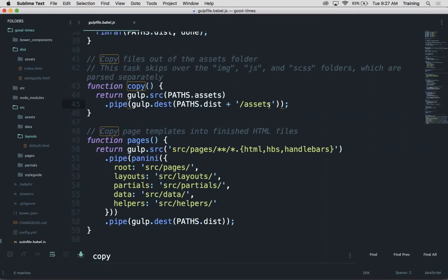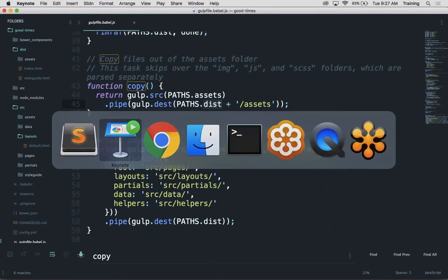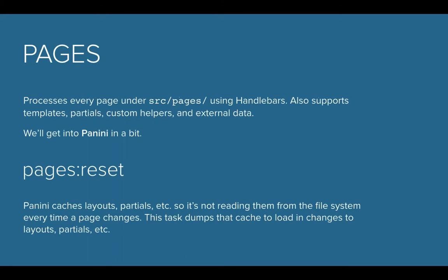Pages is run by Panini. We'll talk about Panini in a little bit, and that's actually something really powerful you can use. The pages task is what runs Panini. If you ever see an error in Pages, you'll probably know that maybe you forgot to name a handlebar correctly or something like that.